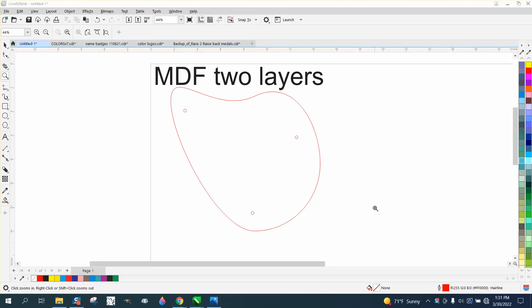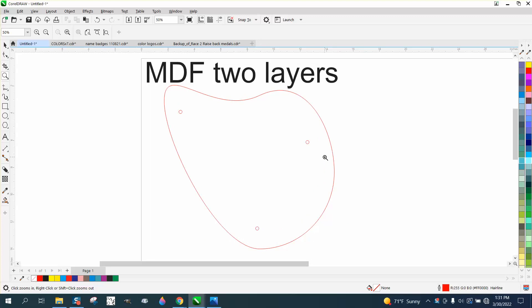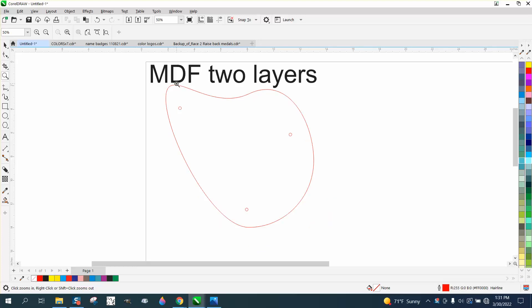Hi, it's me again with CorelDRAW Tips and Tricks. Somebody on Facebook yesterday wanted to know if their laser would cut half-inch MDF, and I think they have a 75-watt. It surely would, it would take a couple of passes, but it would char the edges so bad that it would be unsightly.